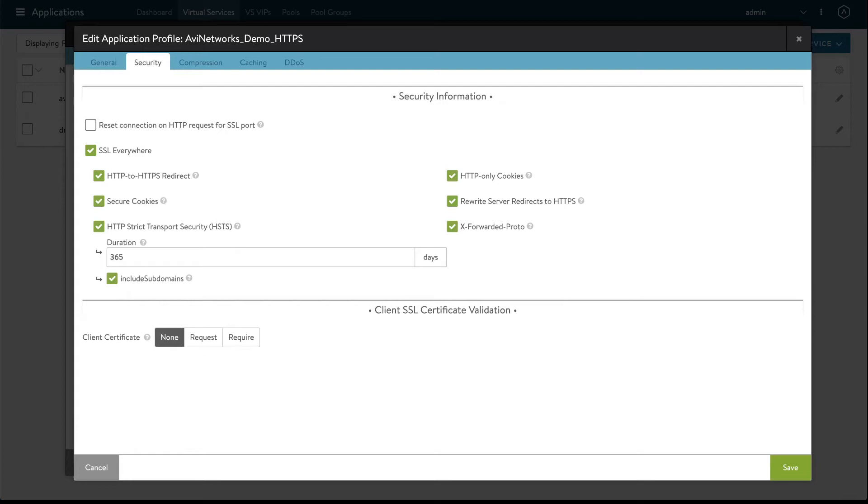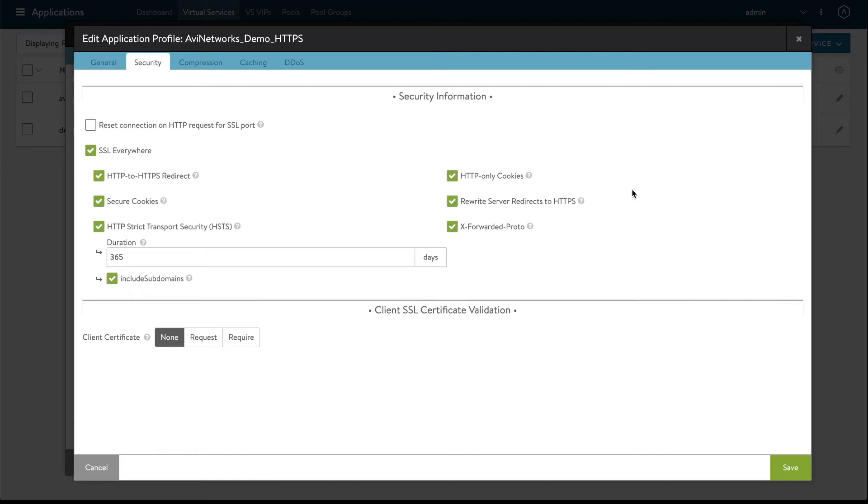HTTP only cookies. So our backend servers could be sending a cookie back to the clients so we're going to tag it with HTTP only which will help mitigate cross-site scripting by informing browsers to not allow cookies to be used by third parties such as javascript or other websites.